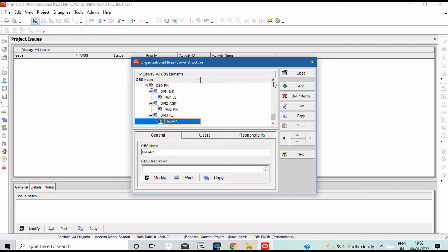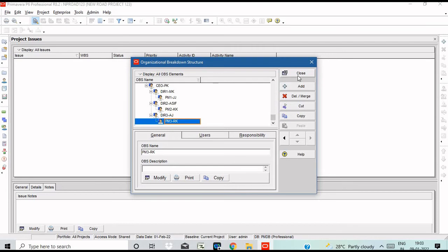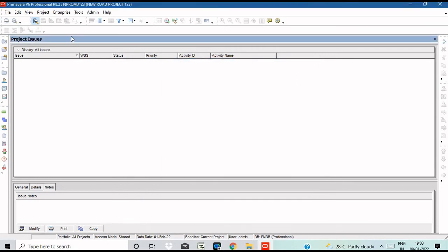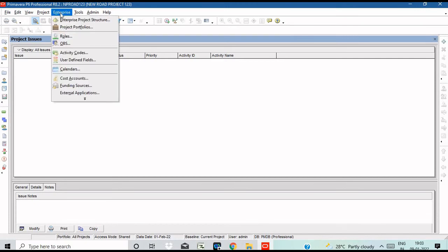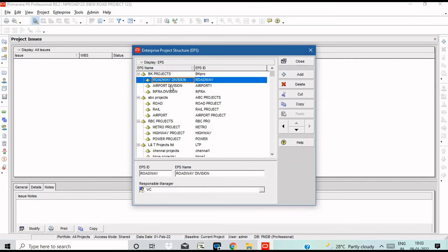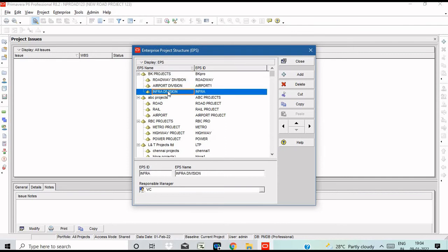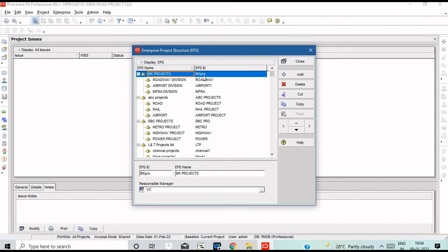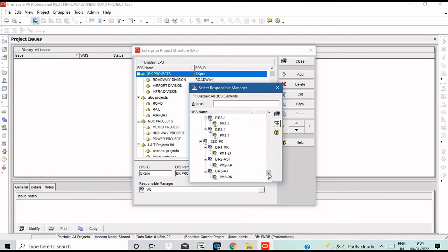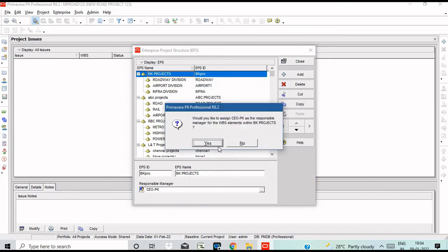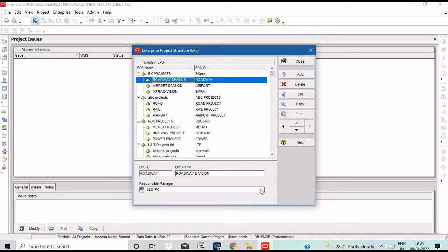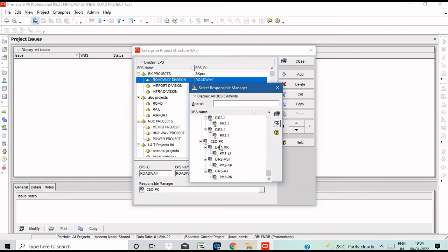We can assign the initials for each Project Manager. Now let's choose EPS and select the Responsible Manager. The key is the Responsible Manager. The CEO is assigned to the company name, and the Roadway division is assigned to Director 1.